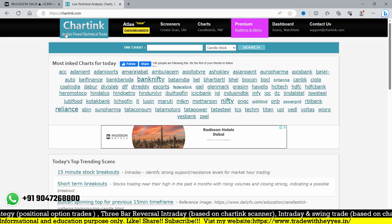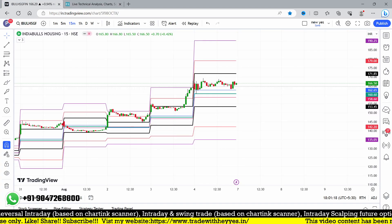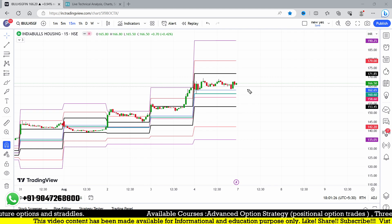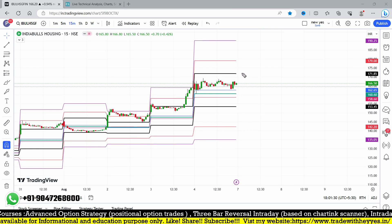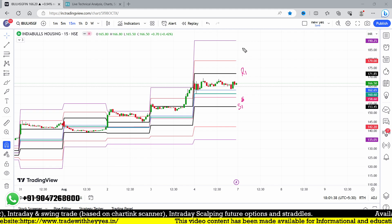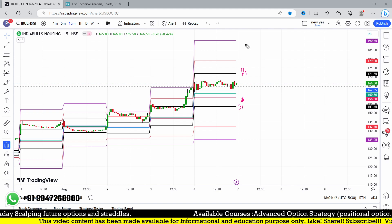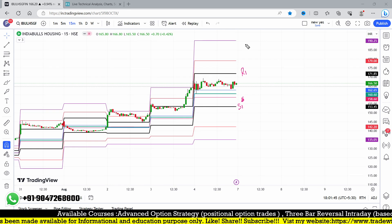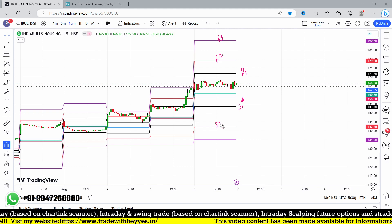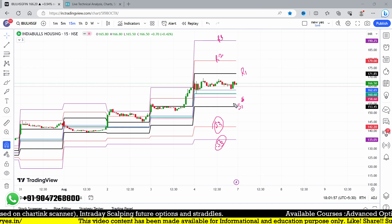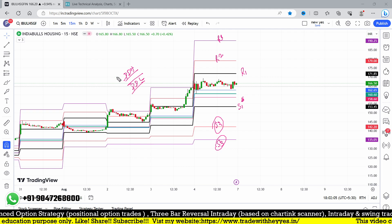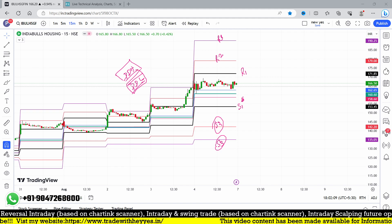We have already completed the CPR scanners for CPR levels — TC and BC. In this video we are going to discuss Resistance 1 (R1) and Support 1 (S1), and then S2, S3, R2, and R3. These are all the important levels in CPR, along with Previous Day High (PDH) and Previous Day Low (PDL), which are also important.